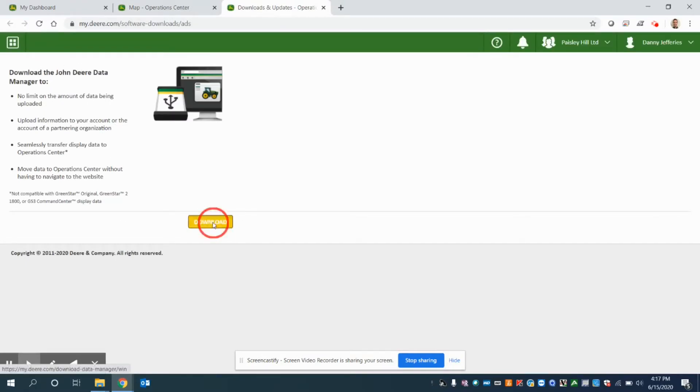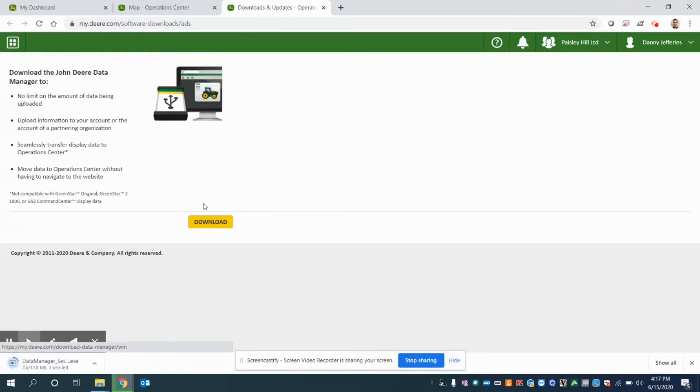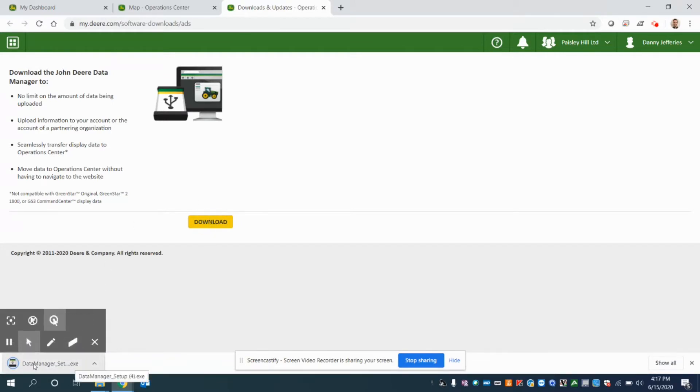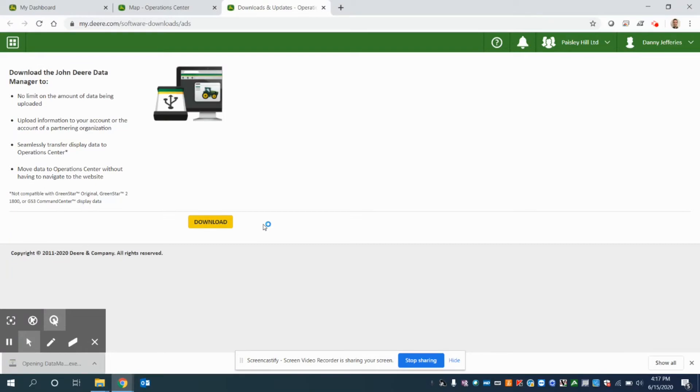So I will download this, and in Google Chrome, which is recommended for Operation Center, you should see a notification pop up at the bottom here. When you click on that notification, it's going to prompt you to install this program.